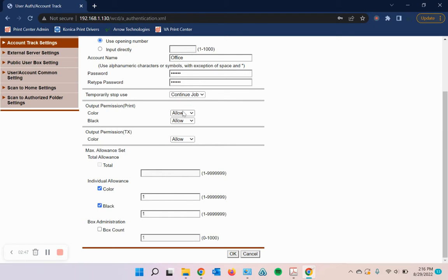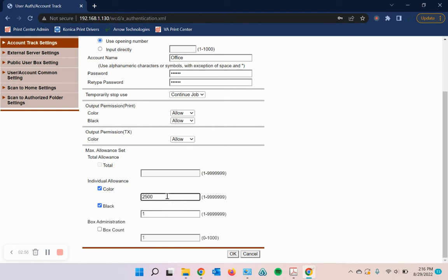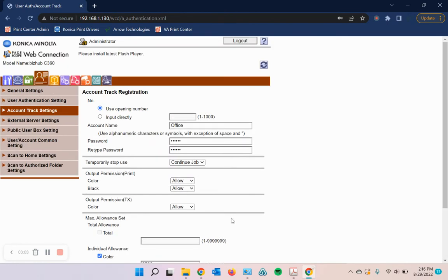Obviously, if you're restricting color, you don't need to set color allowances. But if you're allowing both and want different allowances, then you'd set them here. So let's say you want 2,500 color allowed and 10,000 black allowed. You'd do it like such.